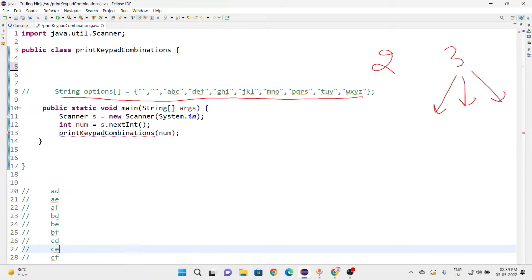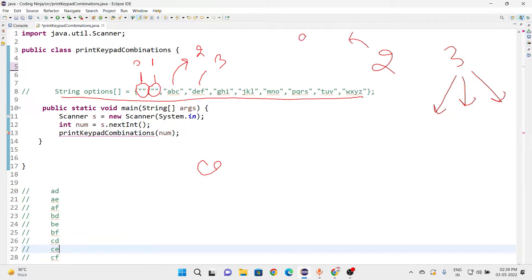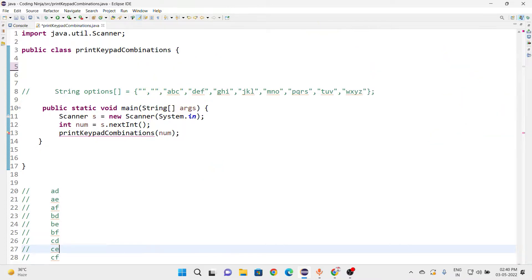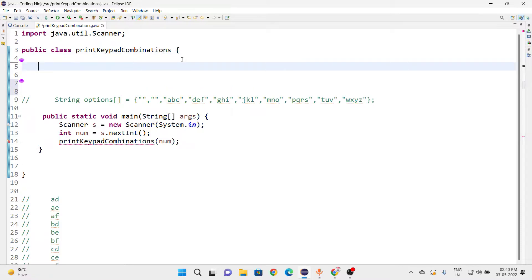For the last index we have some values — I have already set them up. At index 0 and index 1 we store null, because we don't need special characters on the keypad. At index 2 we have ABC, and at index 3 we have DEF. Now what remains is to recursively call all these things to achieve the required output using small calculations.